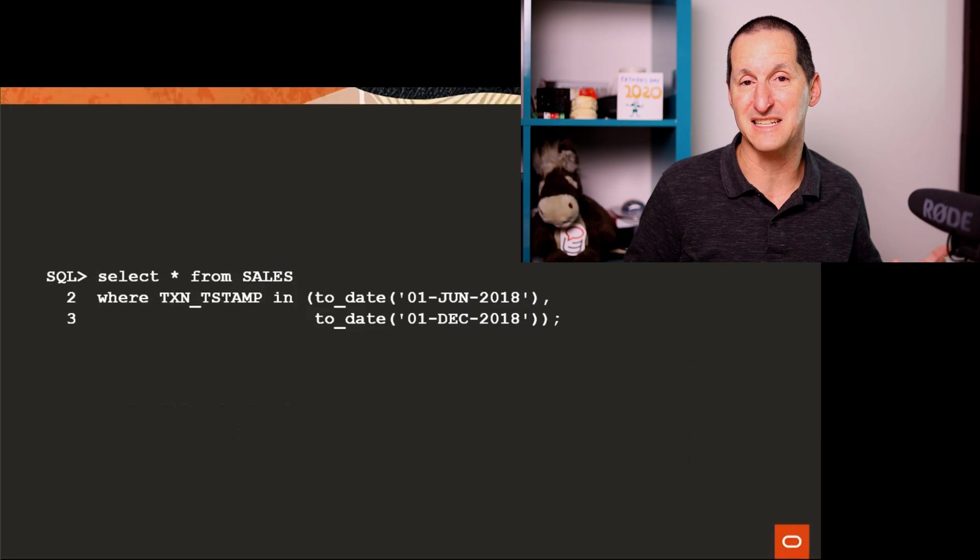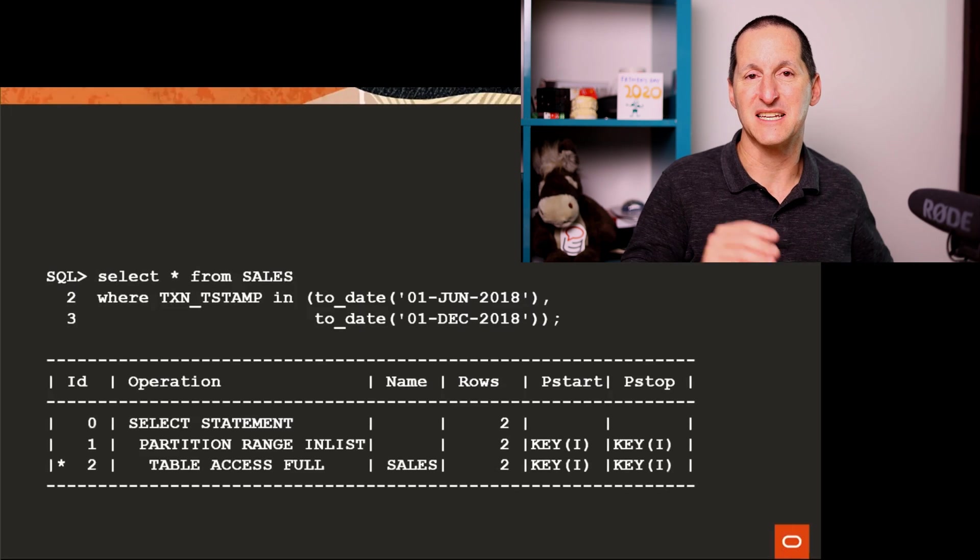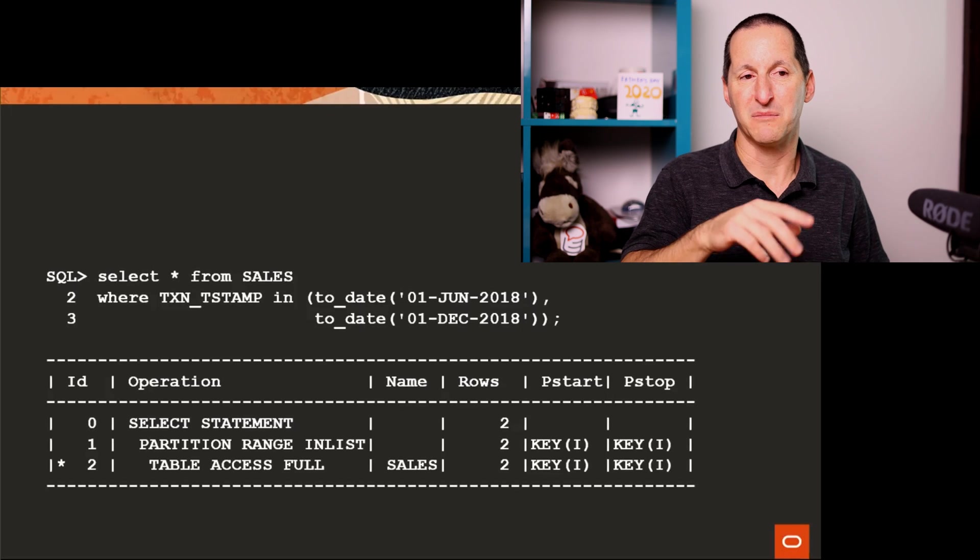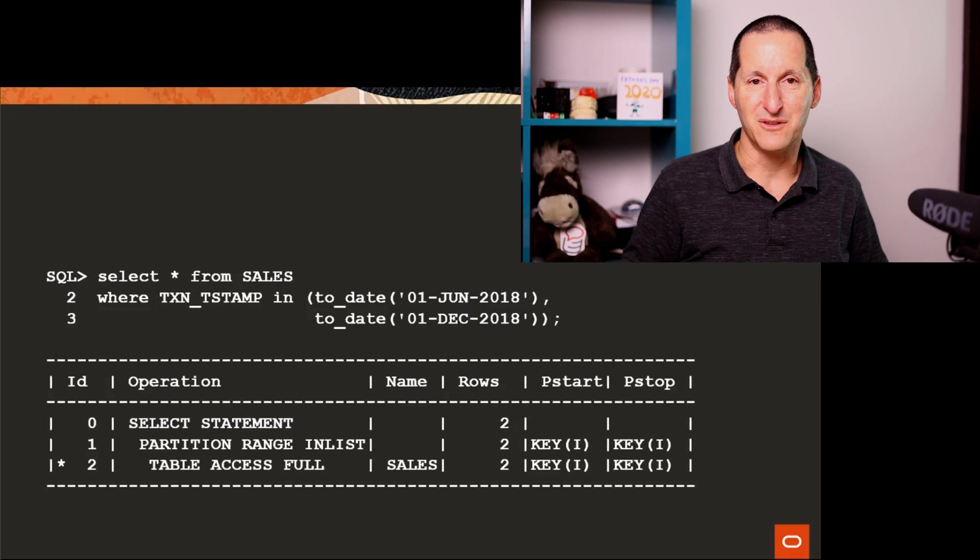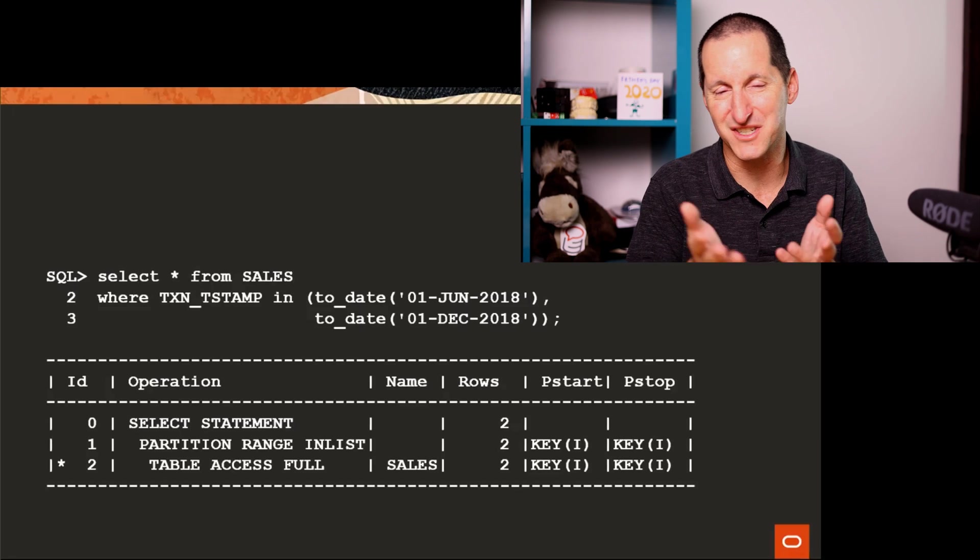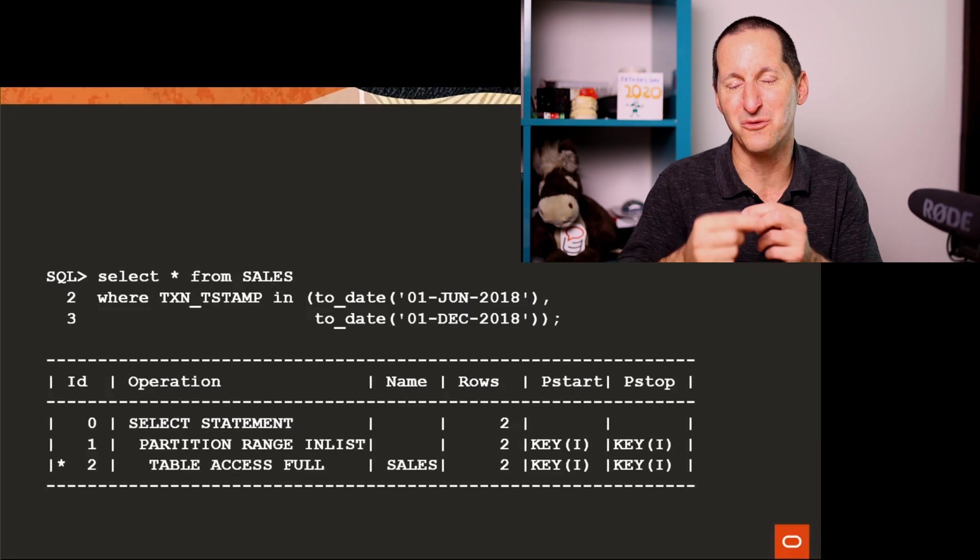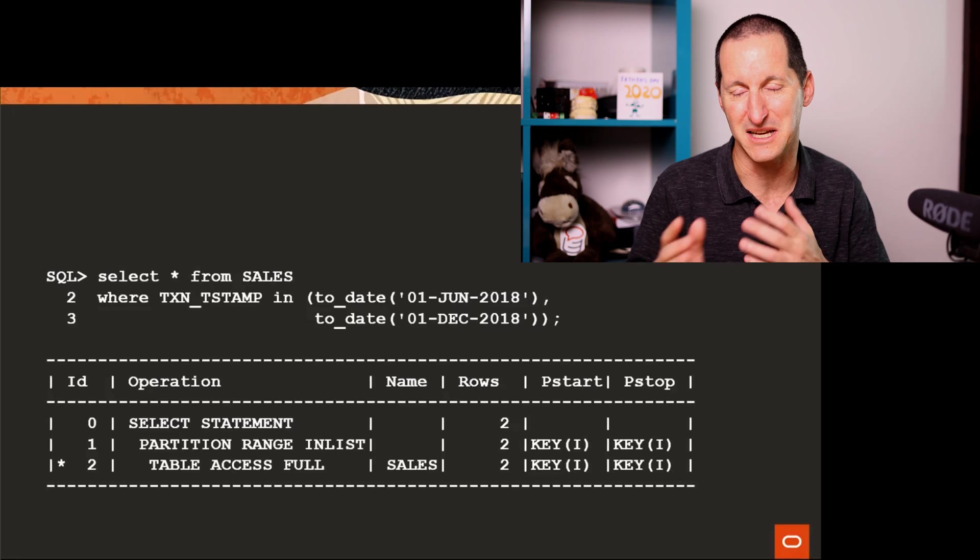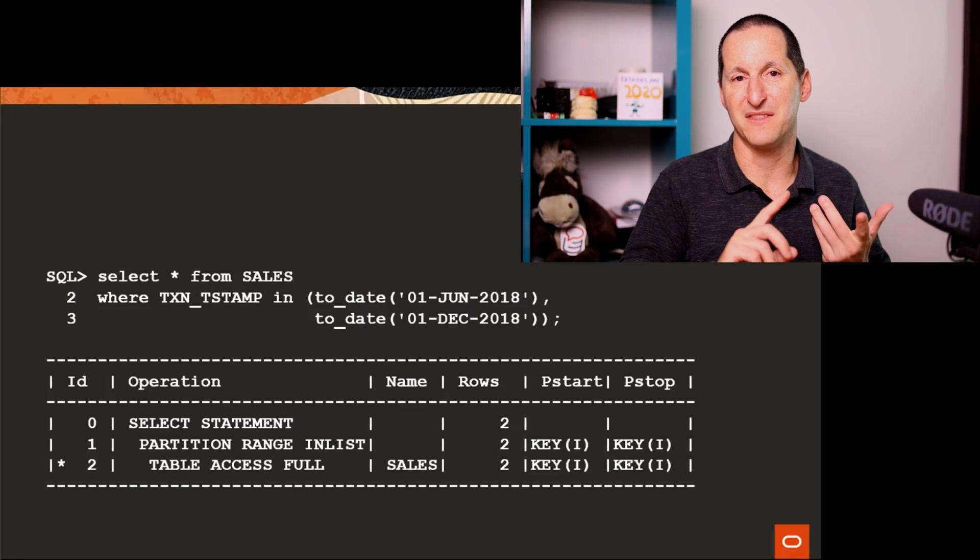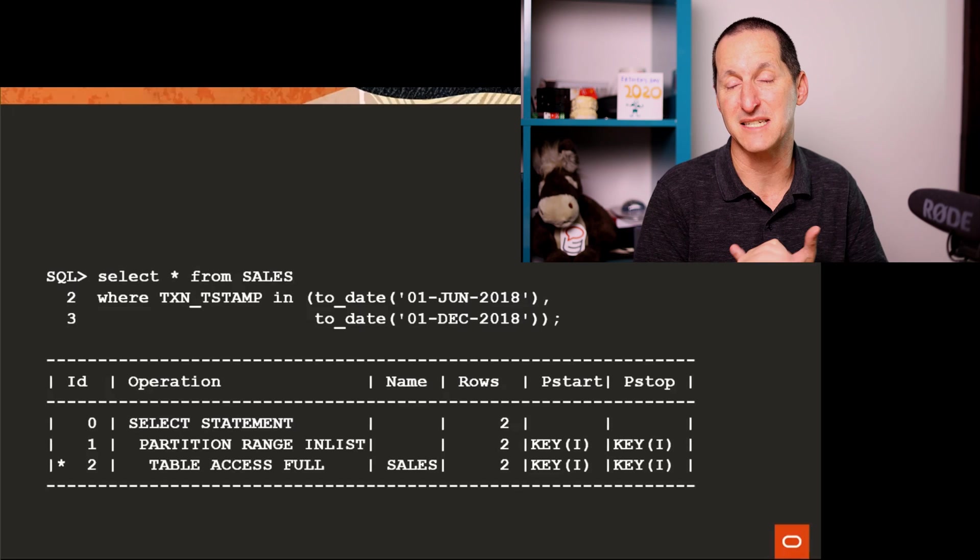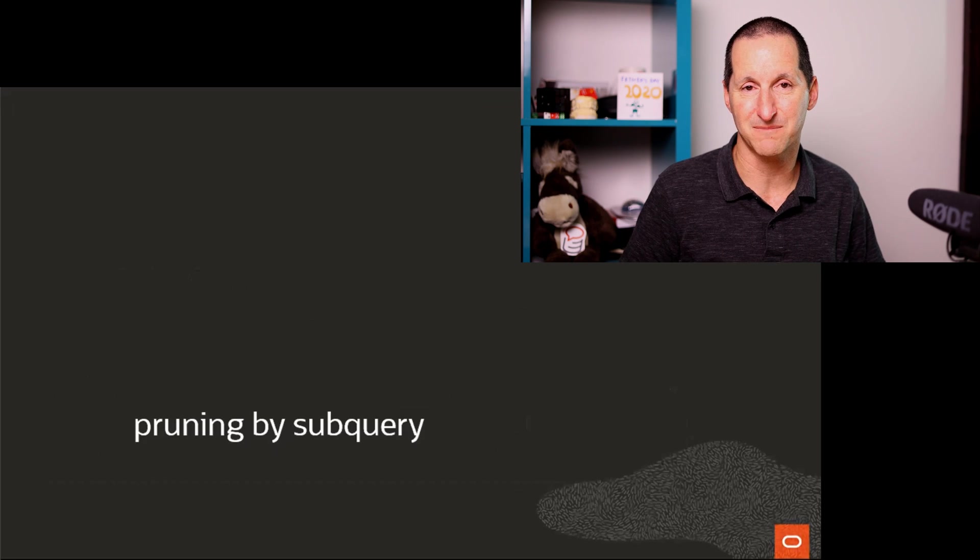Even when you do things like an in clause, it says yes, I'll be doing a partition range in list. So whatever those two values are, unfortunately, the partition start and stop isn't good enough to show you what the explicit position numbers are. It's just a limitation of the execution plan output. But in this case, we'll scan the June partition and the December partition and skip all the others.